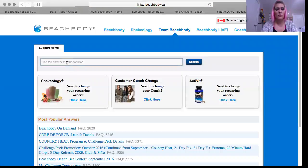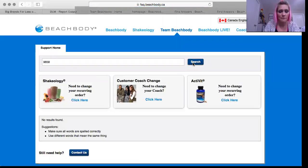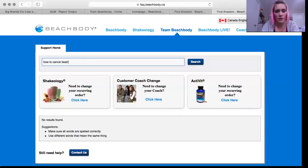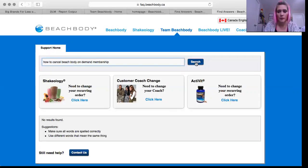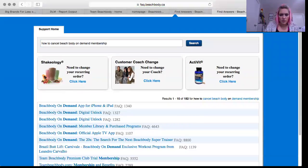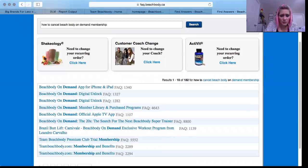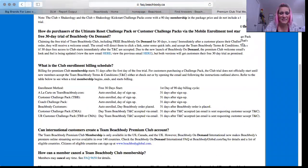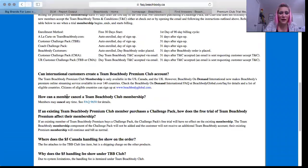From the FAQs, I think it's FAQ 9658 — let's see if that shows up. It's not looking at the right thing. How to cancel Beachbody On Demand membership. Team Beachbody Premium Club Trial Membership — that's what you guys are all currently enjoying. I'm just scrolling down to 'How can a team member cancel?' Click on that.